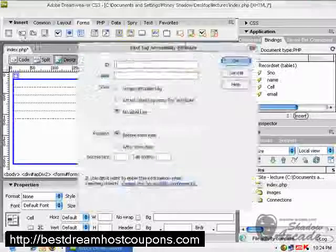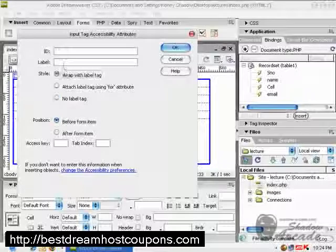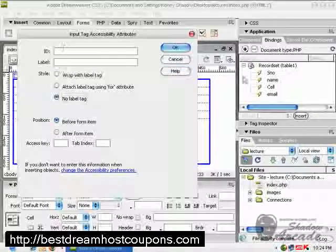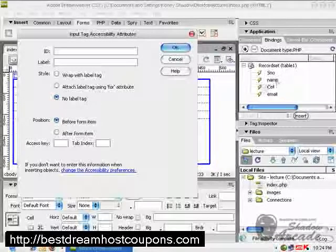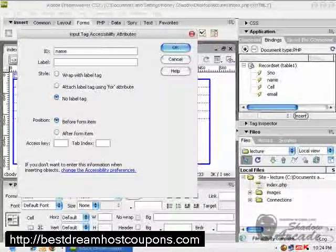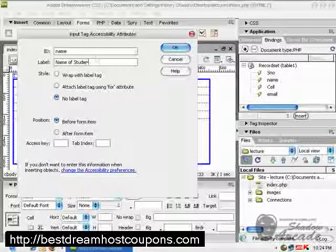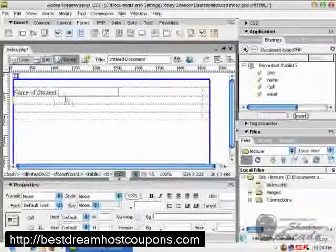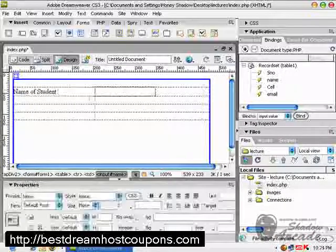Click on this first text field. Remember, you have to give both an ID and a label, and for the ID you have to use the name as given in your database table. So the first one is 'name', label it 'Name of Student', click OK, then click on the field and move it to the other cell.